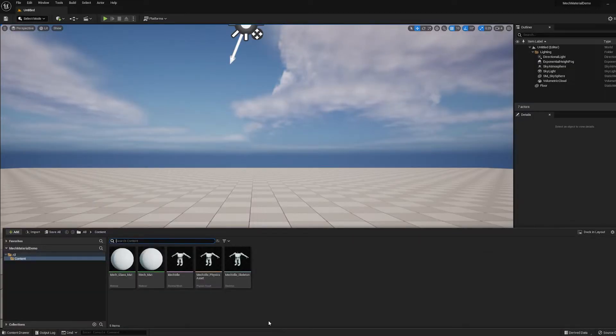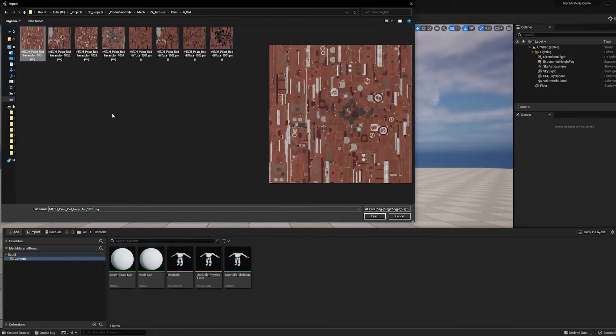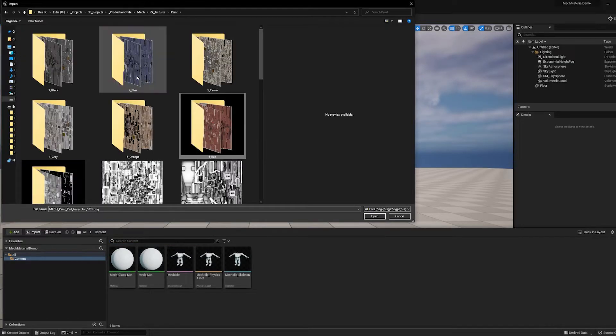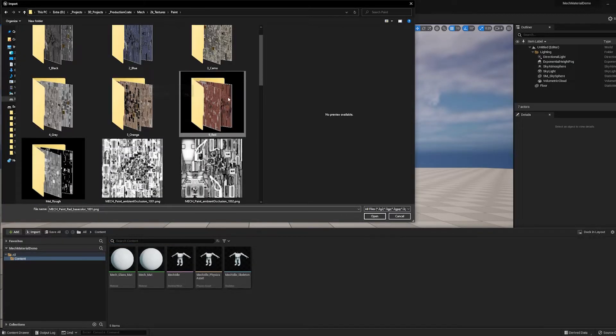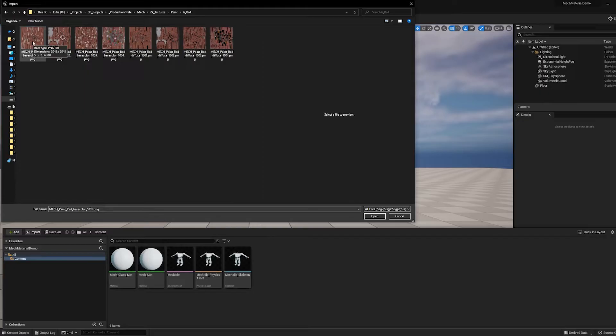Okay, here I am back in Unreal Engine. Everything is compiled and saved, and now I can start importing my textures. And here are the textures for the mech. We have a ton of different options here. I'm going to go with the red one. Now you'll notice that they say Base Color 1001, 1002, and so on. Those are the different UDIM tiles.